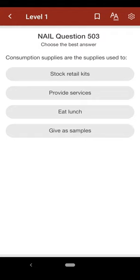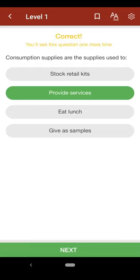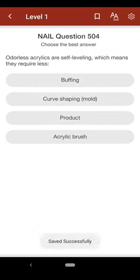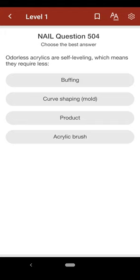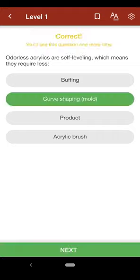The correct answer is D. Question 503: Consumption supplies are the supplies used to: A. stock retail kits, B. provide services, C. eat lunch, D. give as samples. The correct answer is B. Question 504: Odorless acrylics are self-leveling, which means they require less: A. buffing, B. curve shaping mold, C. product, D. acrylic brush. The correct answer is B.